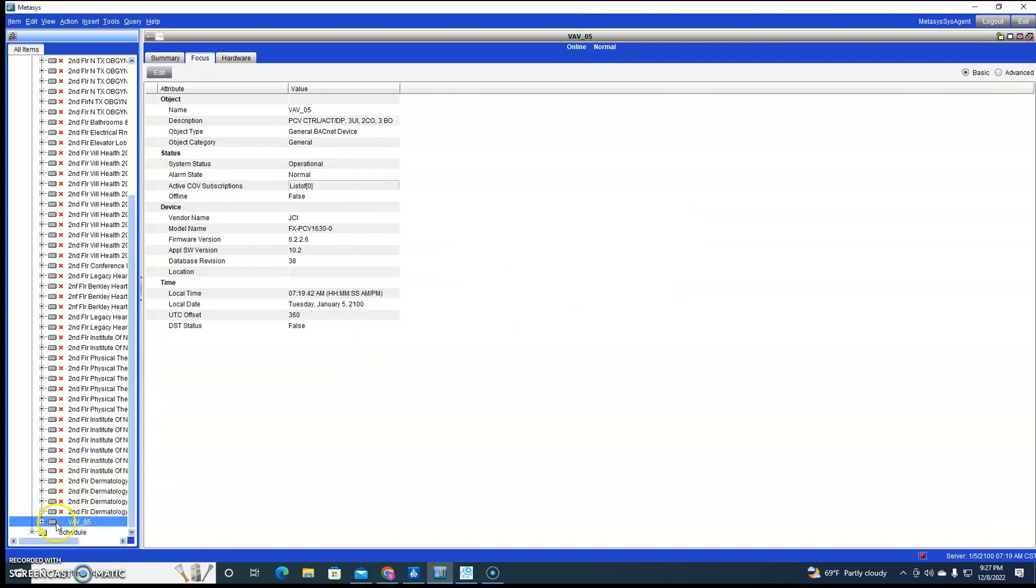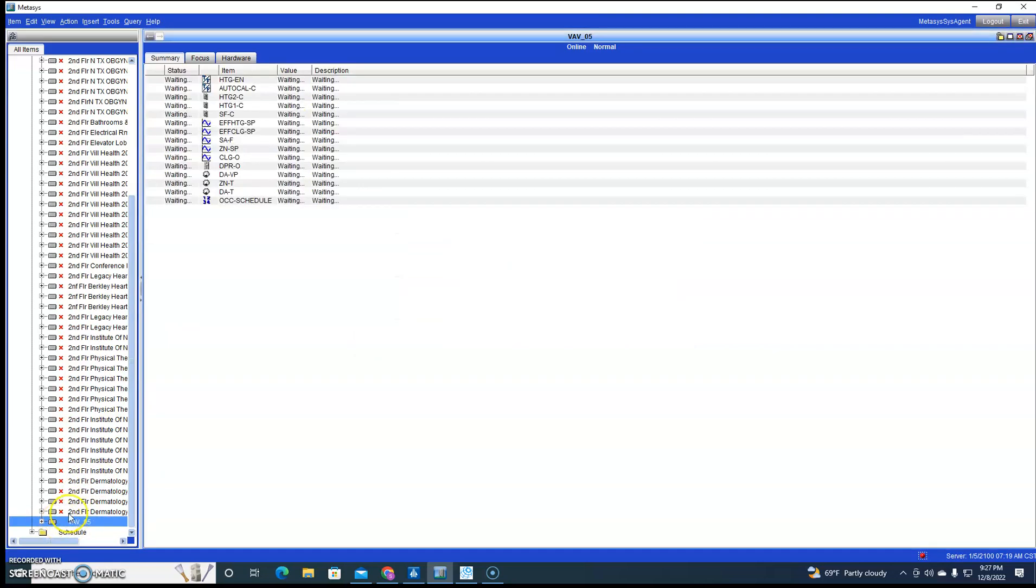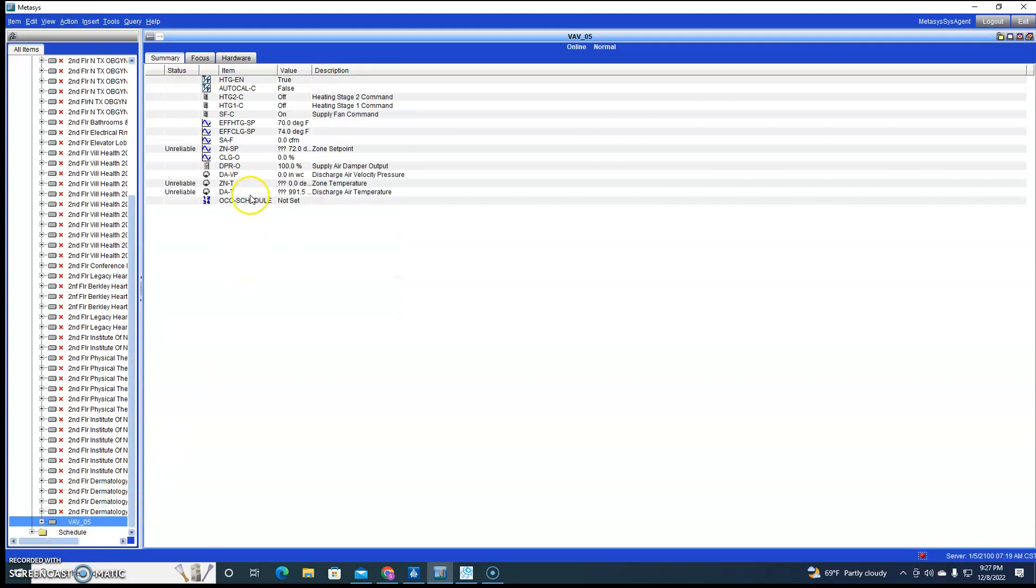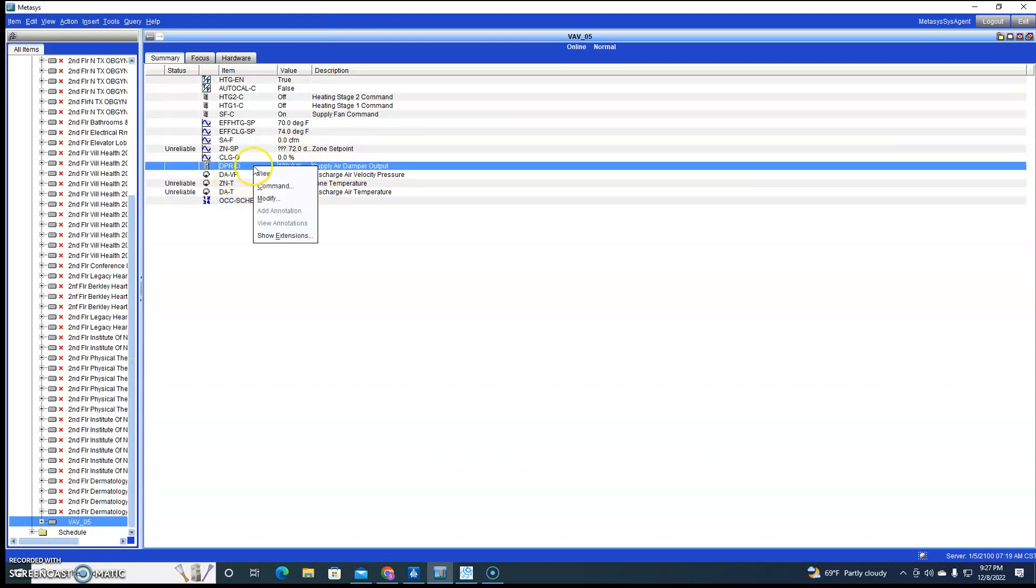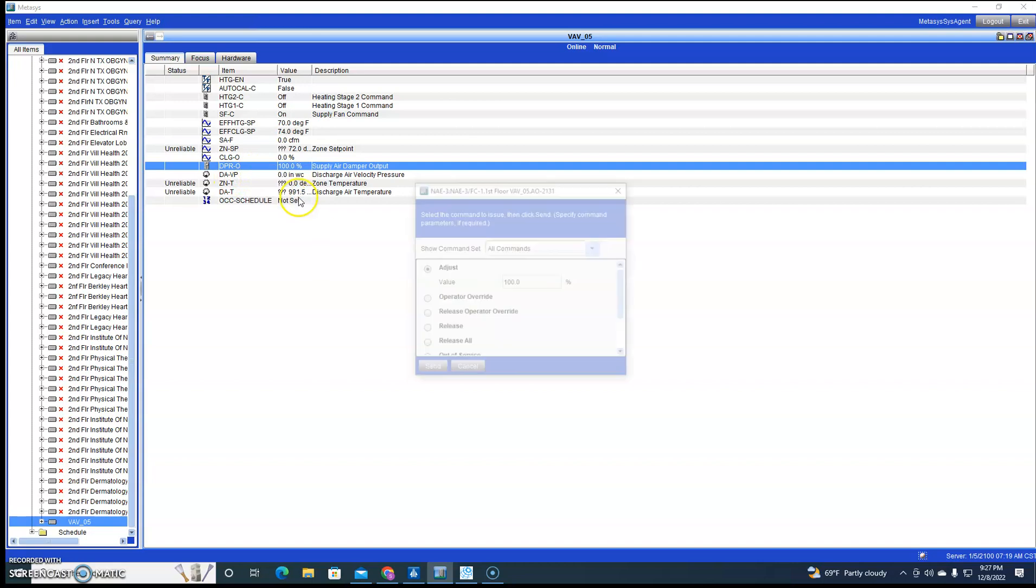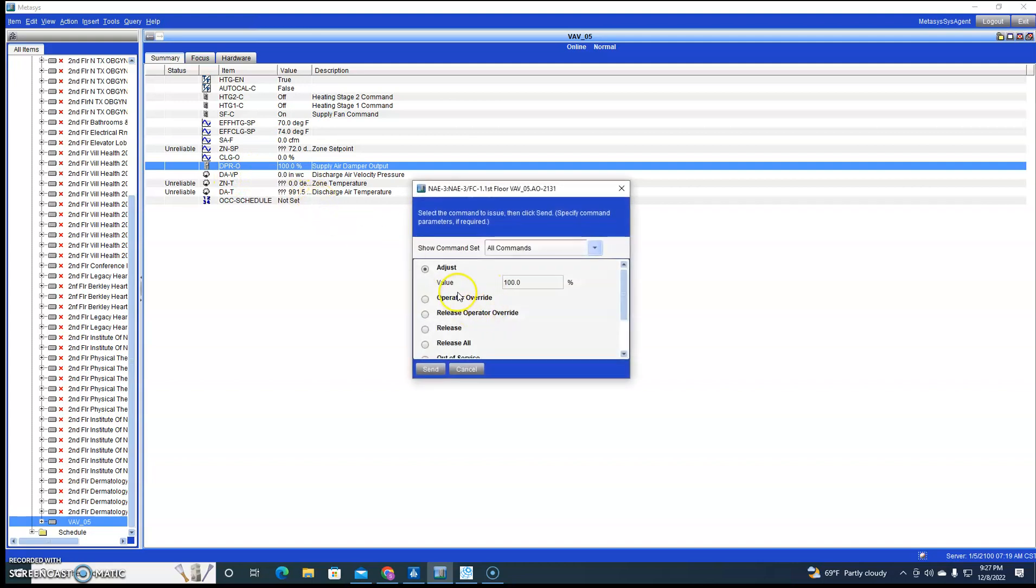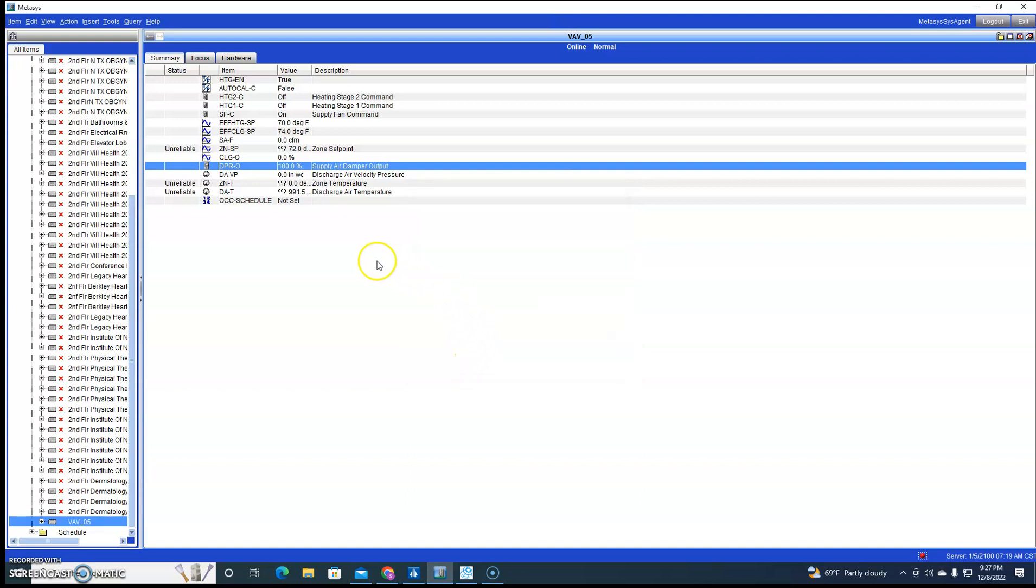So now all our points are mapped in. If I go double-click on the VAV, they're alive. If I had anything here we would be able to see. I don't have a stat hooked up so we're going to have question marks there. We do have damper position, so I would be able to override that and actually see it go on my controller here.